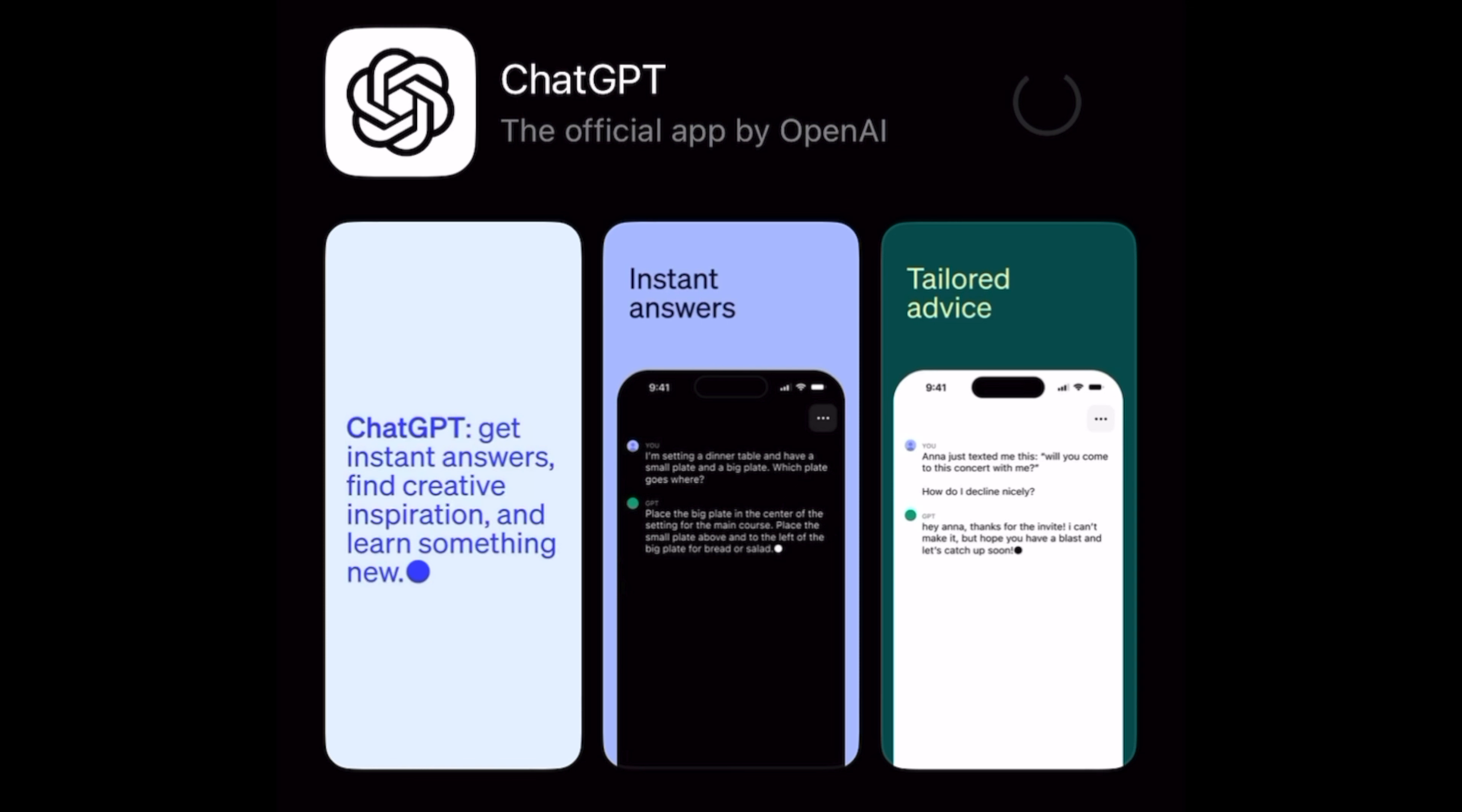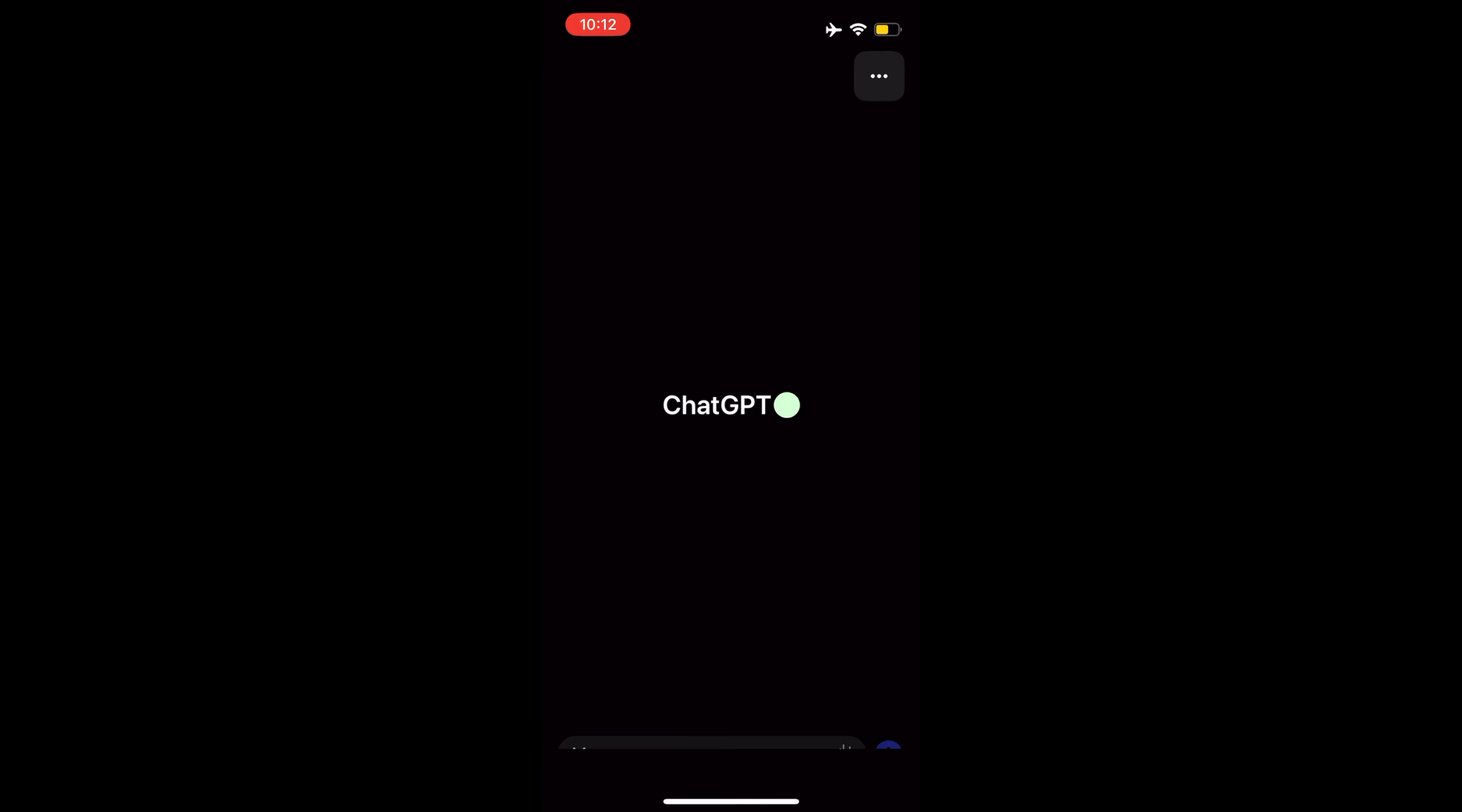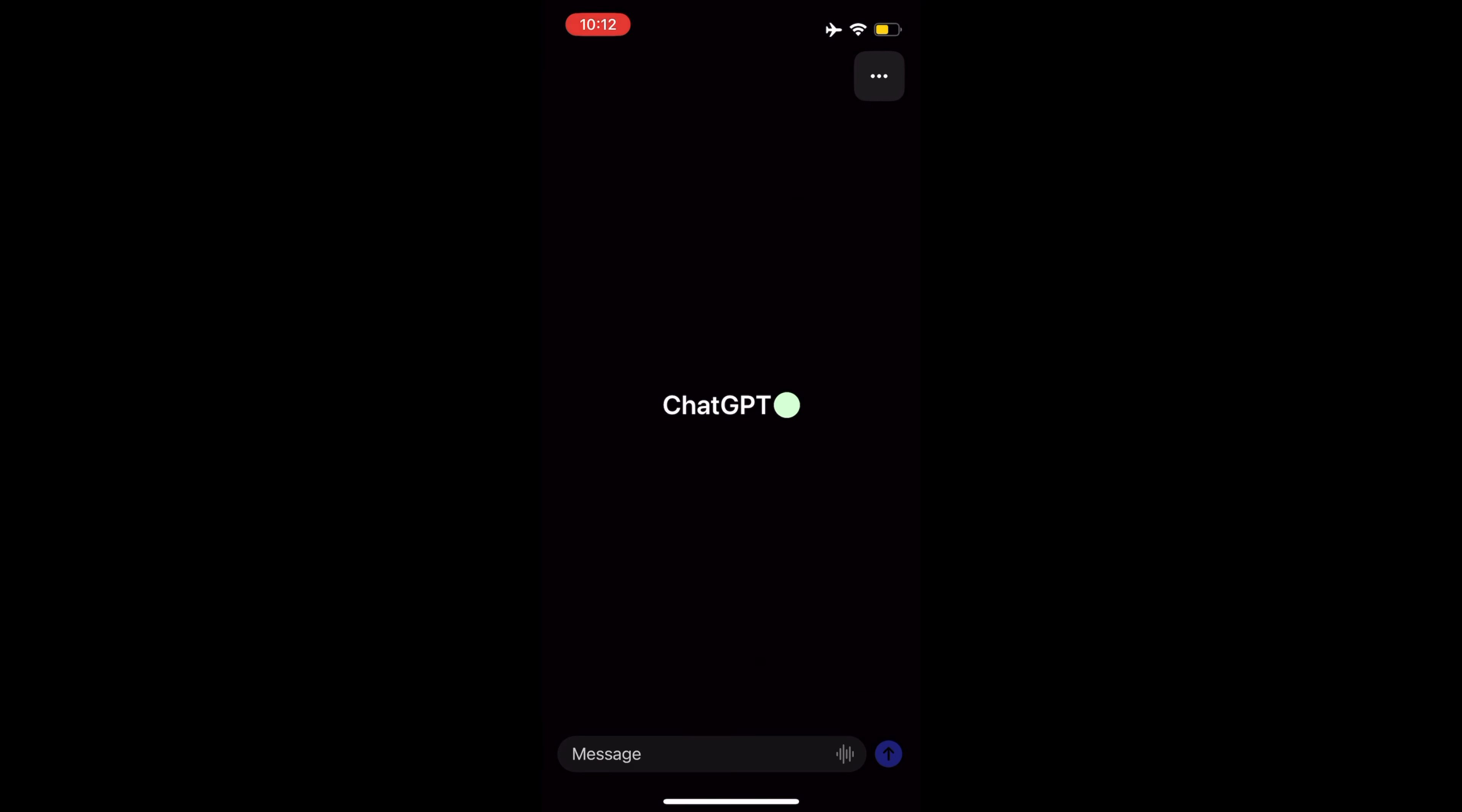The app first launched in the United States last week and OpenAI promised that it would expand to more countries in the coming weeks. OpenAI's ChatGPT has long been accessible on the web and has previously been made available on iOS through multiple third-party apps.